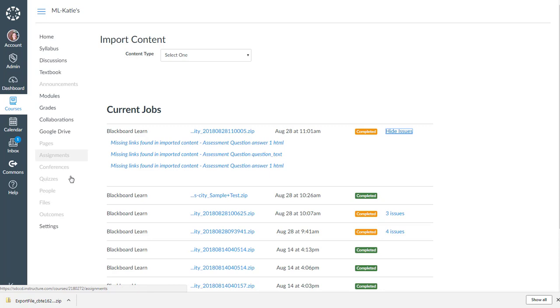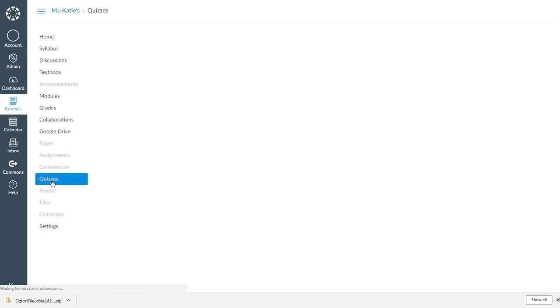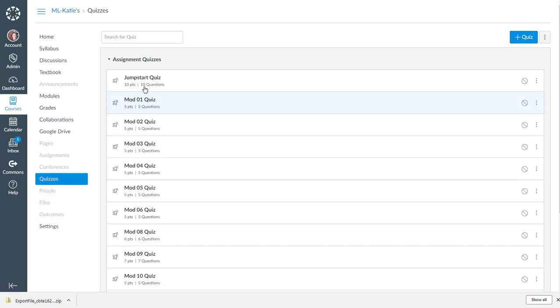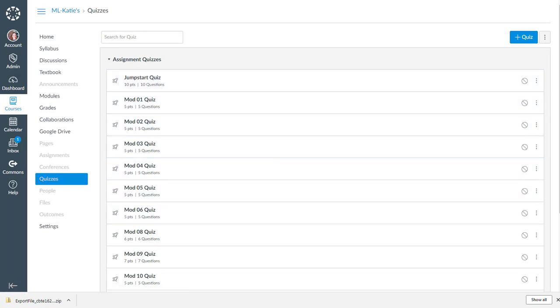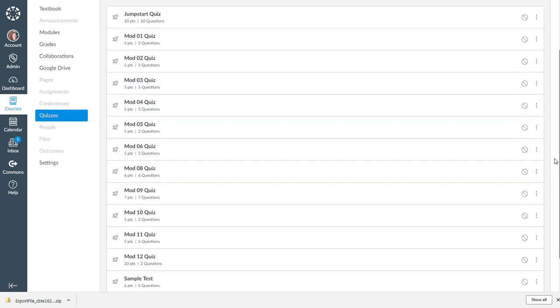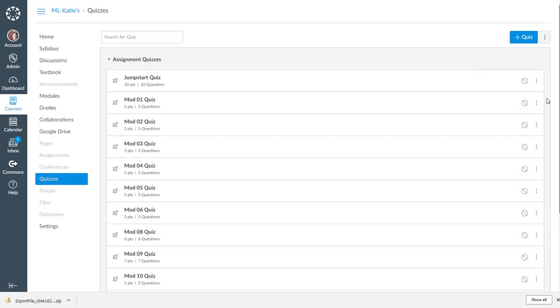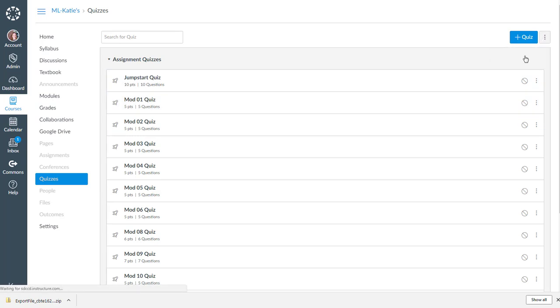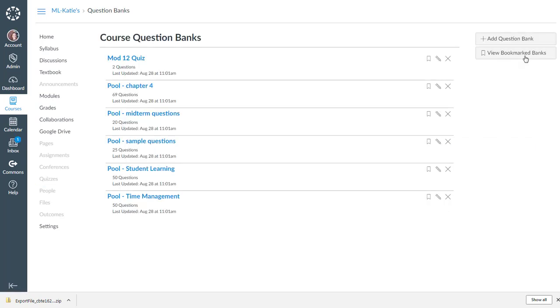So to check and see what came in, let's go over to quizzes. And now what was empty before has several quizzes in here now. And I can go up to manage question banks. And there are the question banks or the pools that I saw in Blackboard are now question banks in Canvas.